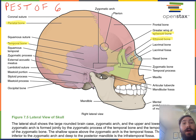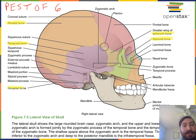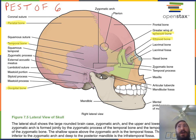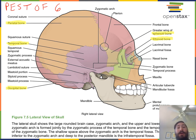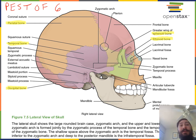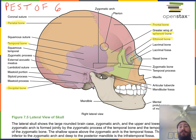O stands for occipital bone. The occipital bone is a large flat convex posterior wall and base of the cranium, and it contains a very large opening for the brain to contact with the spinal cord. F stands for frontal bone — we have one frontal bone, which is the large flat bone forming the convex anterior roof of the cranium.